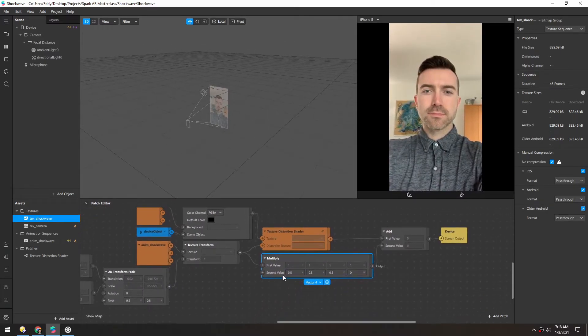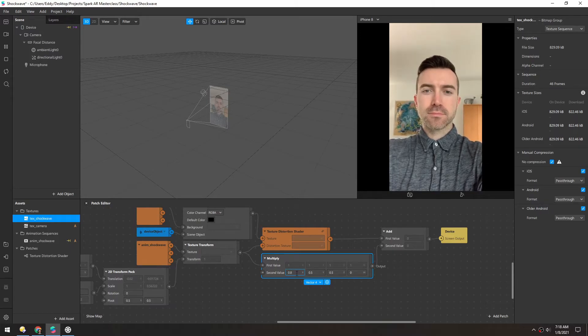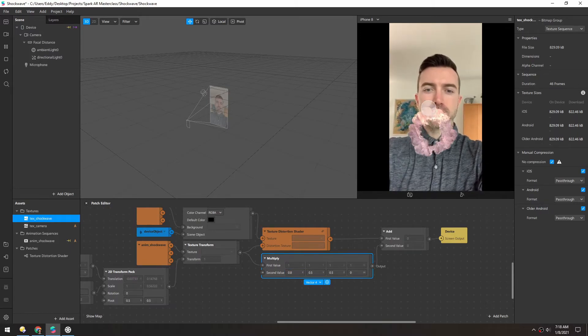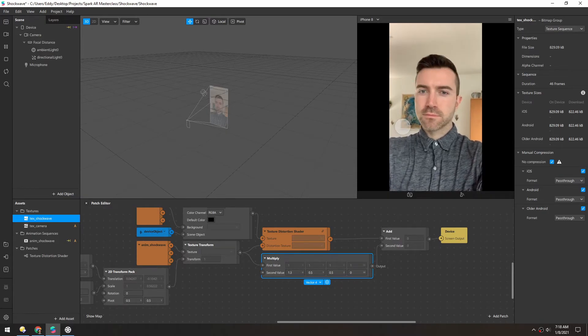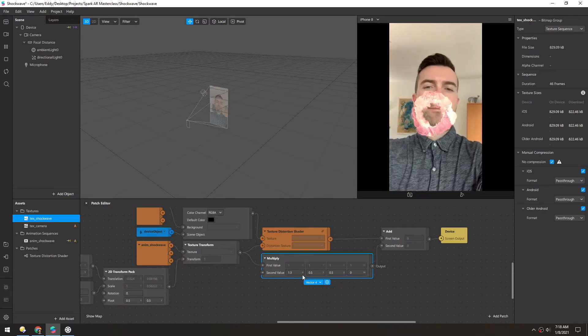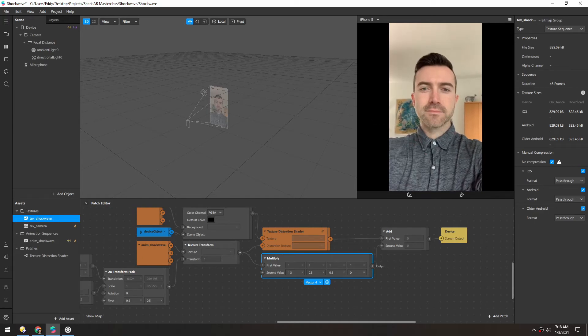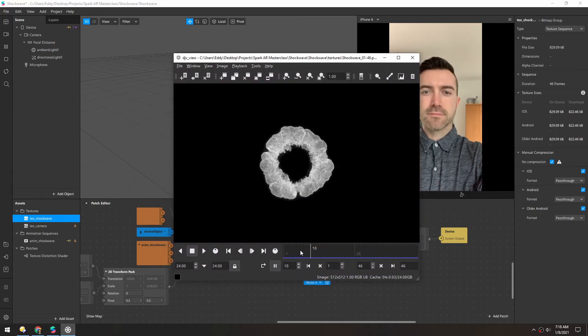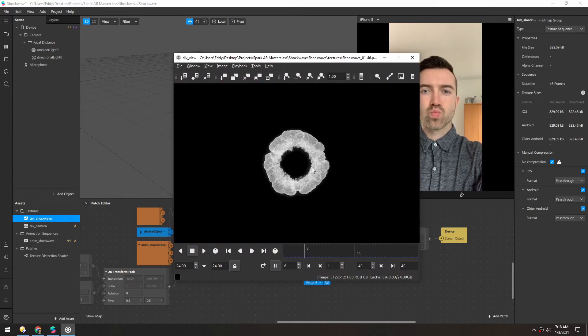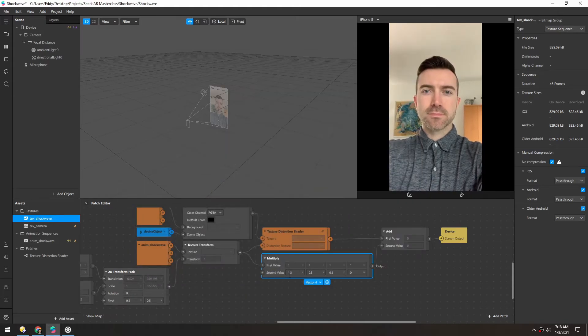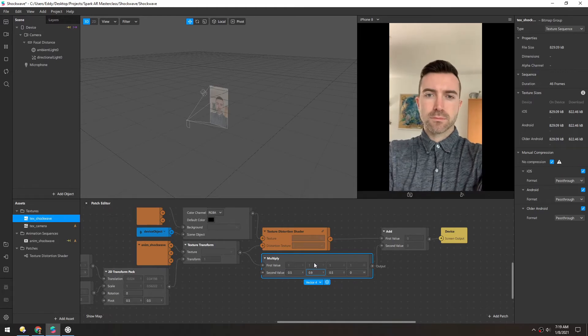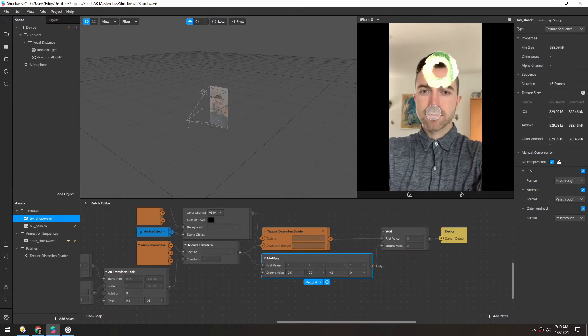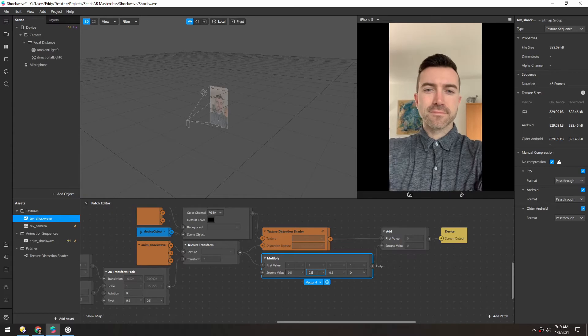And the cool thing about this is if we change one of the values, like the red channel, you can see there's redness in it. Because this whole texture sequence is just white. There's no color at all, so to add color, we have to change the RGB values. That just shows how versatile this is.